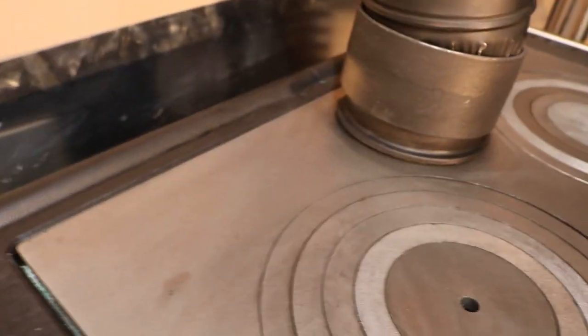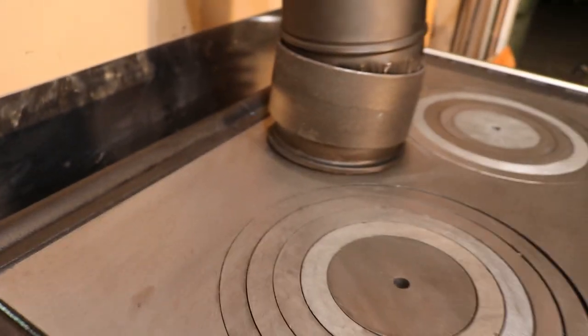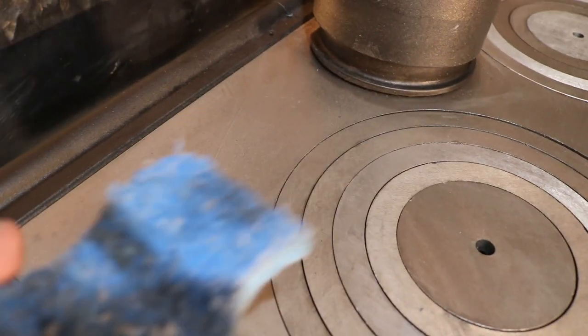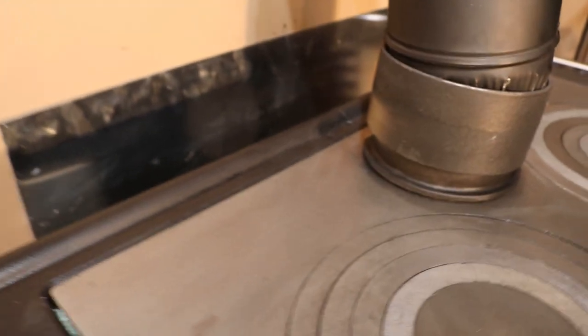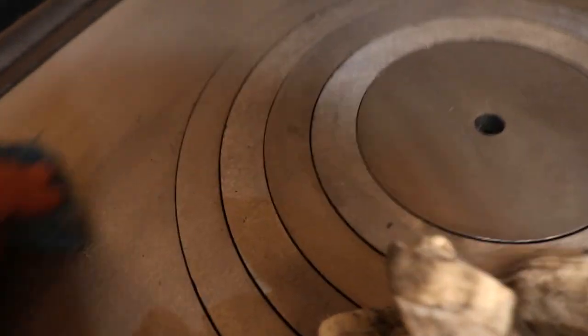When you see that kind of discoloration you do want to make sure you get it all. You can see my scrubby is pretty dark, plus my rag that I've been wiping up with is also pretty hammered.